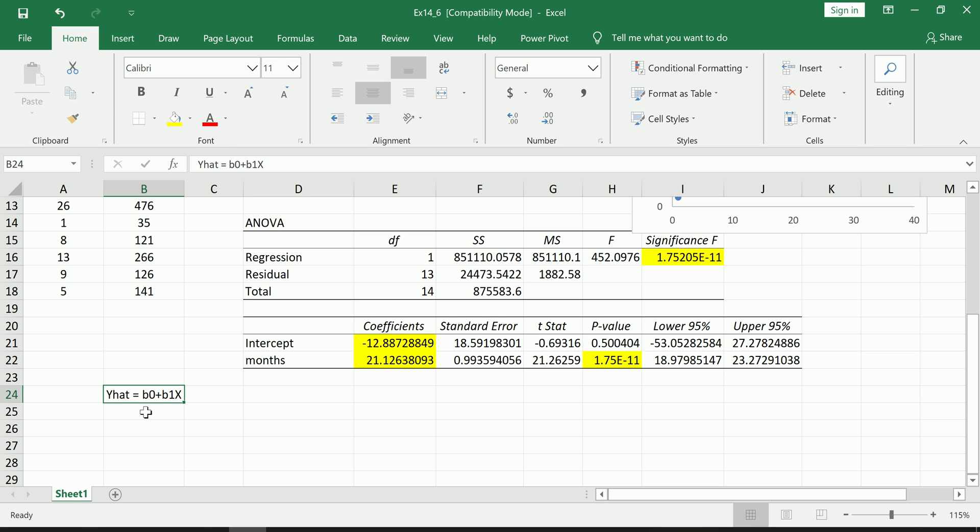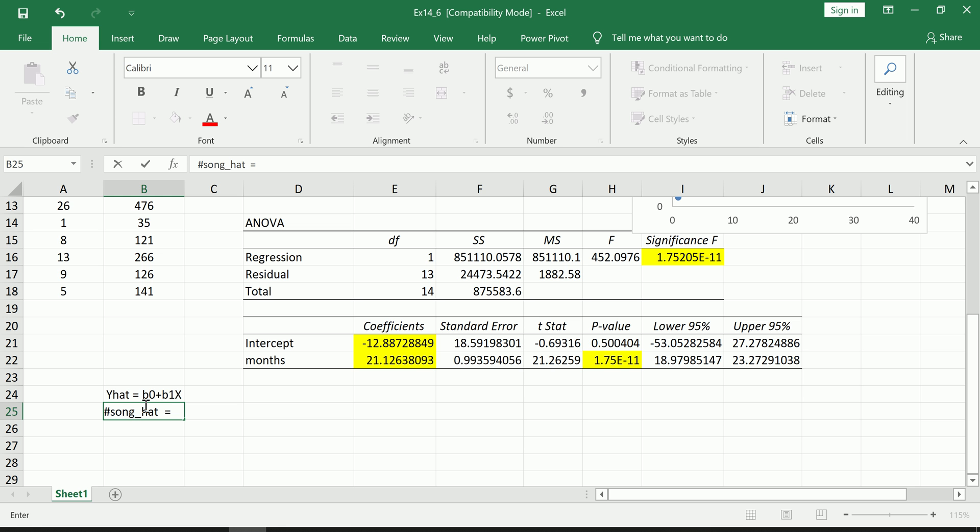Okay, let me write this out. So remember, y-hat equals b0 plus b1 times x. That's roughly how you should have learned it. Obviously I'm not using the best symbols here. I'm going to replace these with the names of our variables. So number of songs hat—the hat is really important because it reminds everyone it's very clear that this is a prediction and not the actual number of songs.